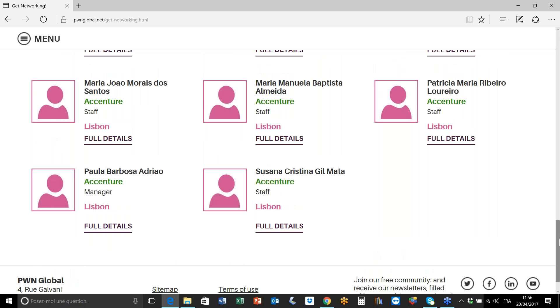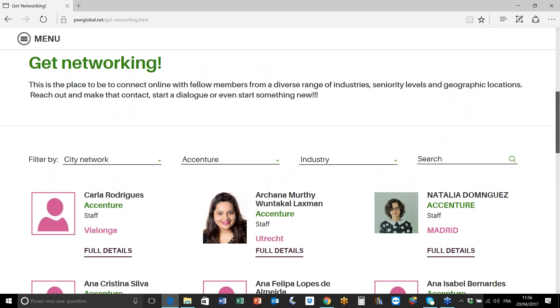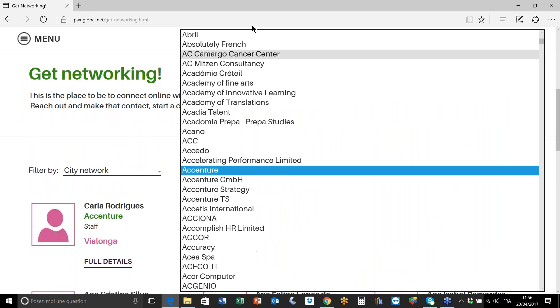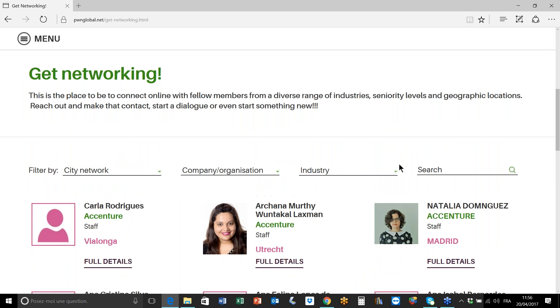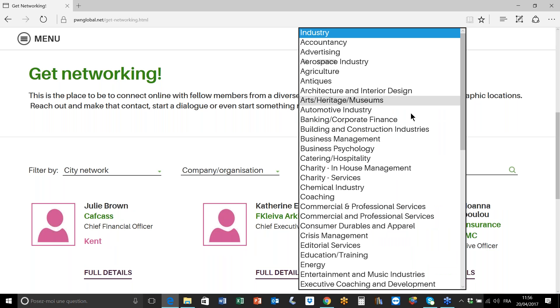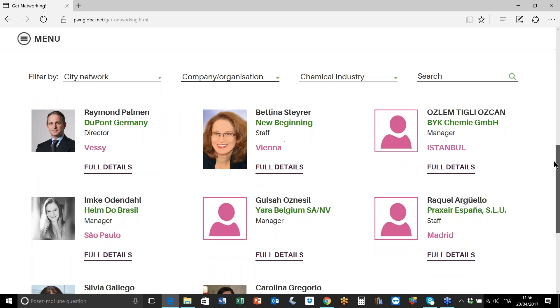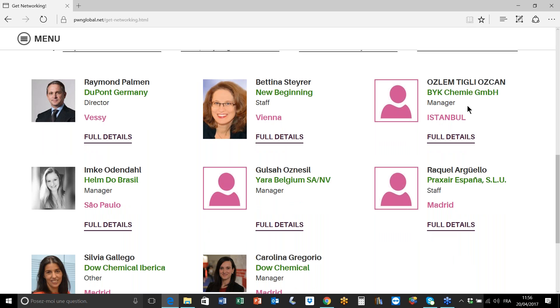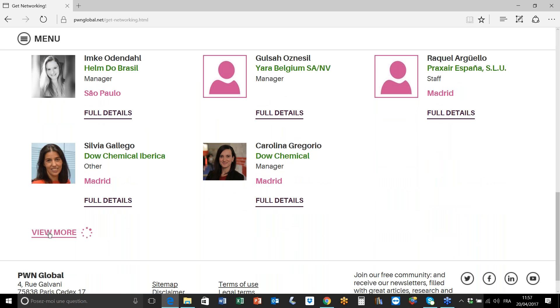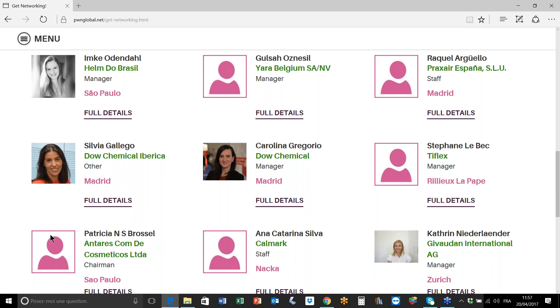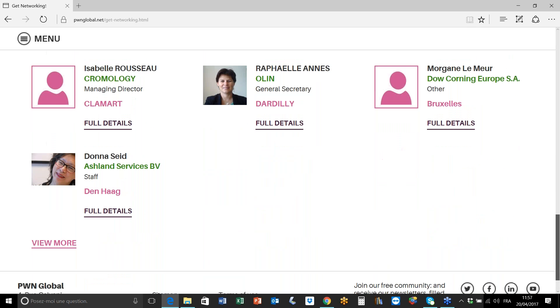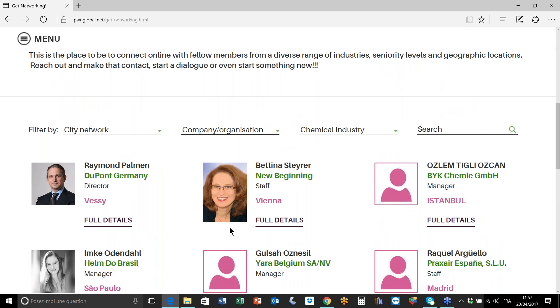You may want to search specifically by industry, and in this case let's have a look at the chemical industry. This will bring up our members who are working in the chemical industry - it doesn't matter, it can be in city networks Istanbul or Sao Paulo or Madrid. Again I can view more members working in that industry.